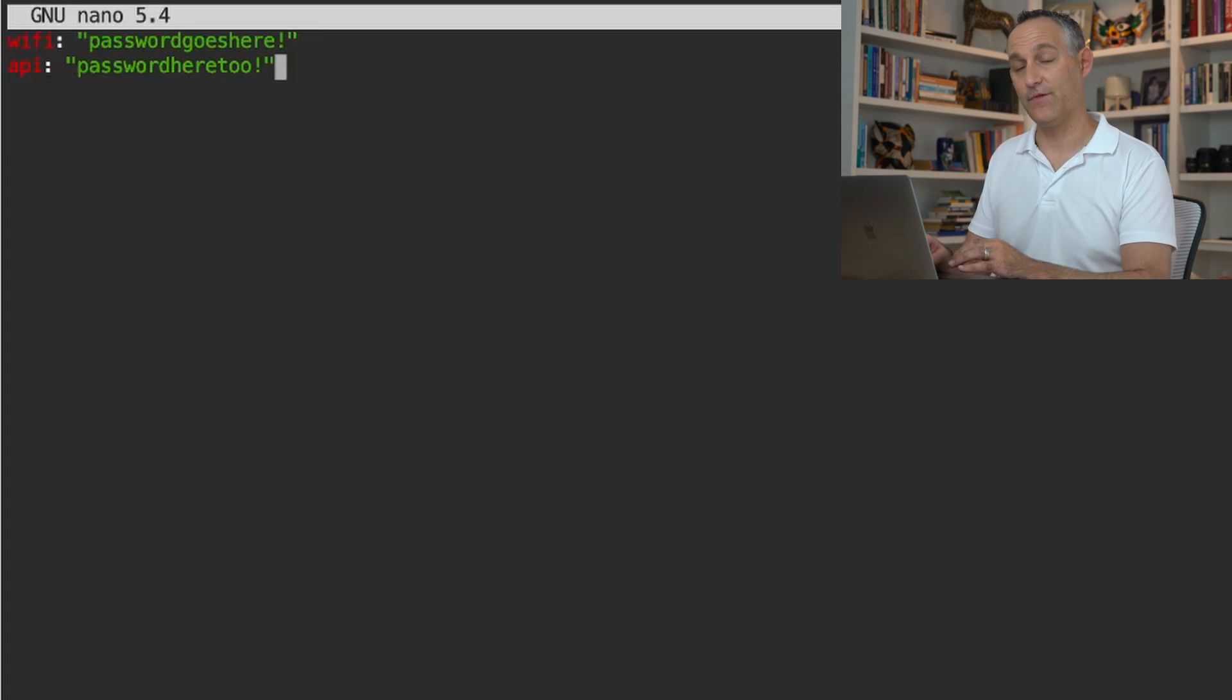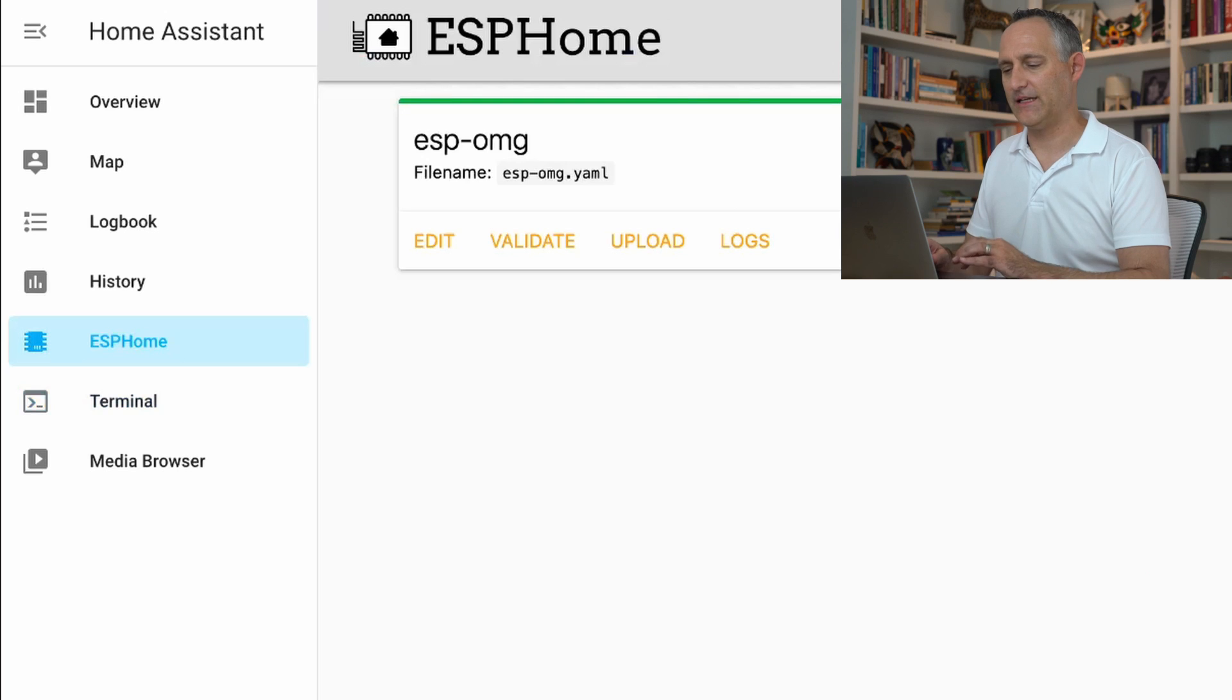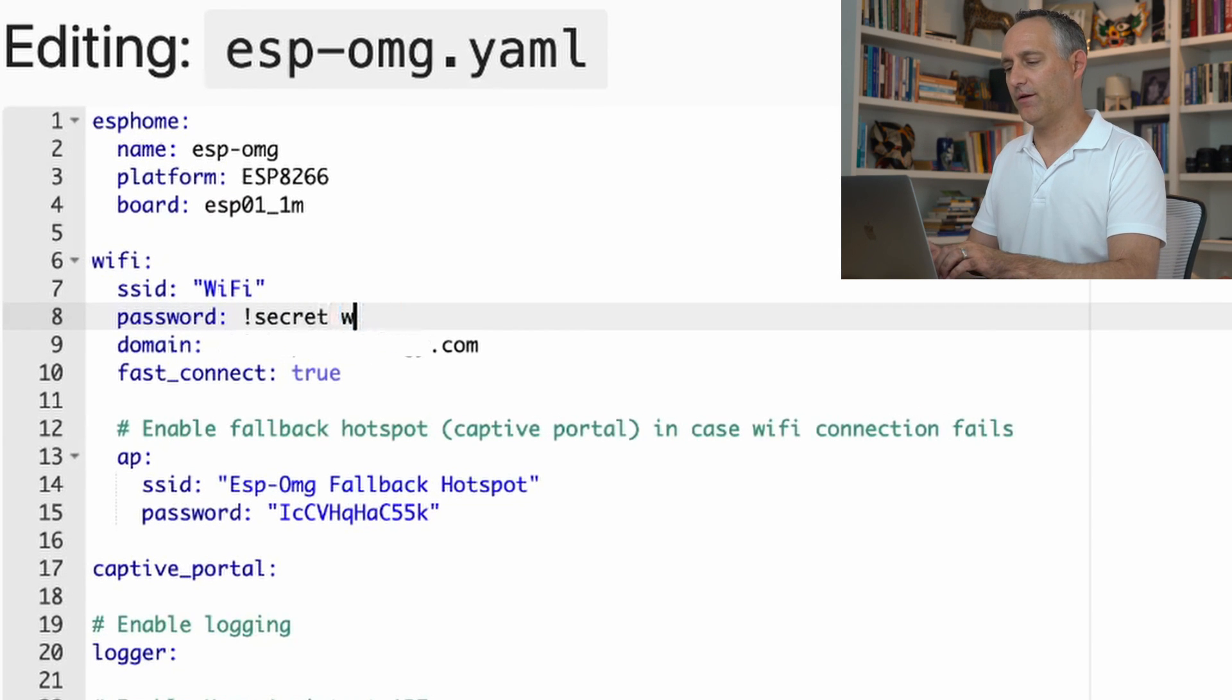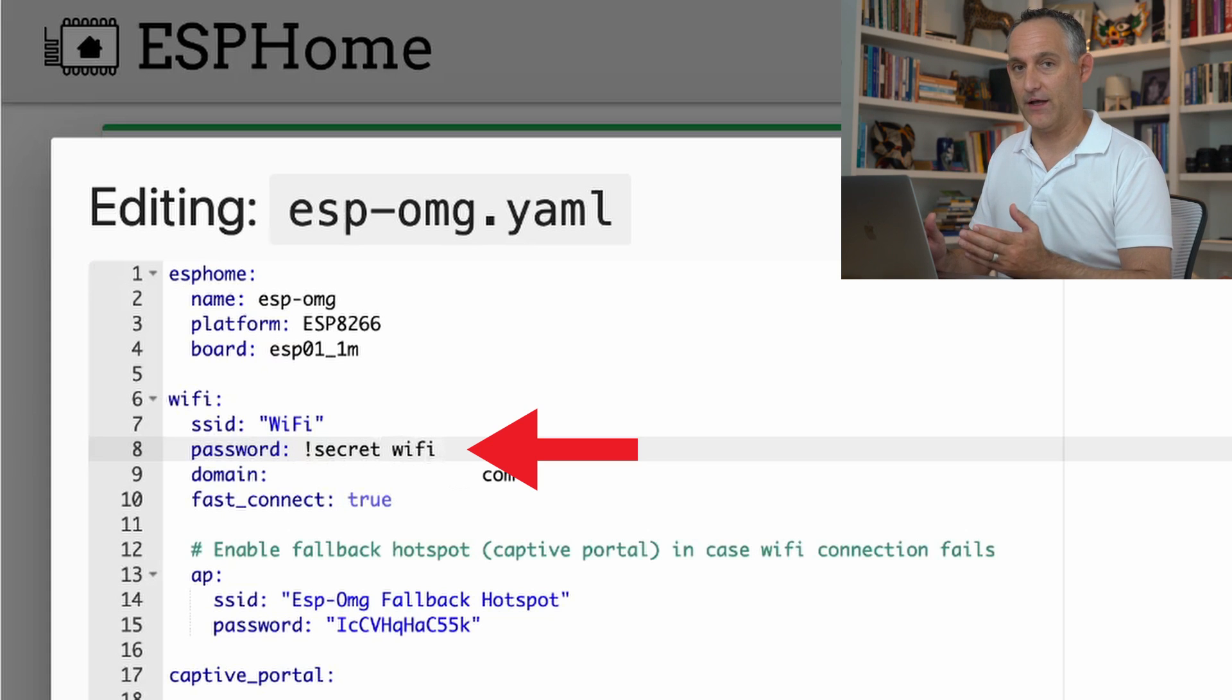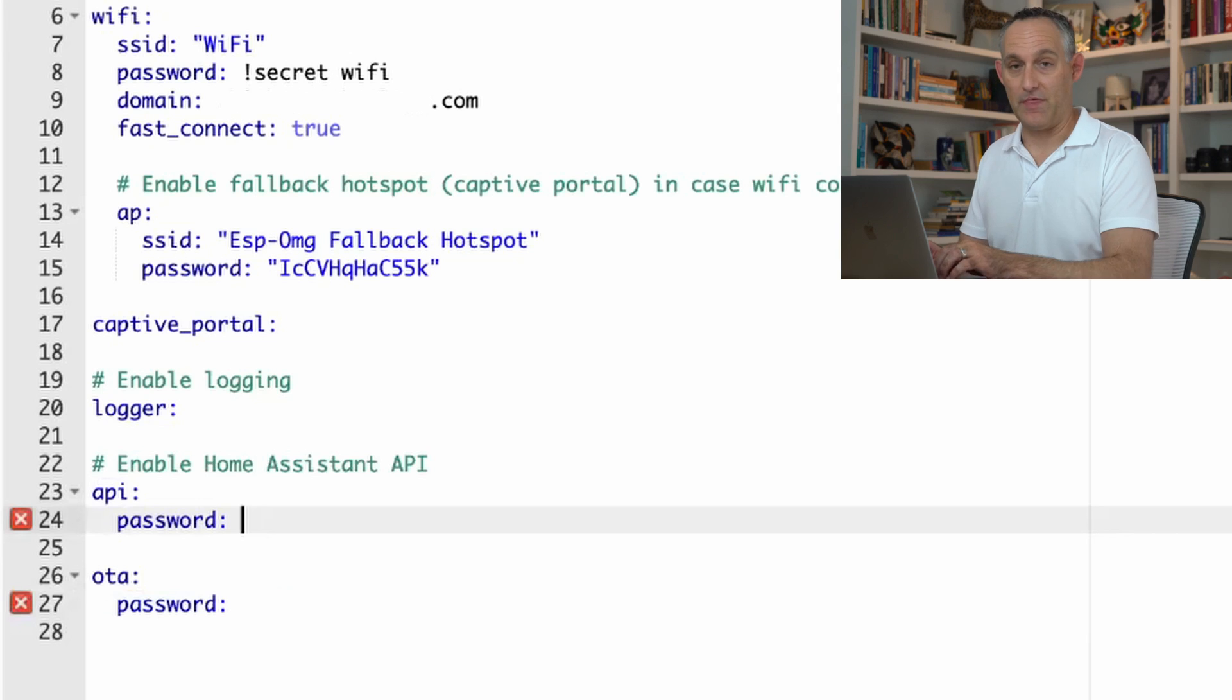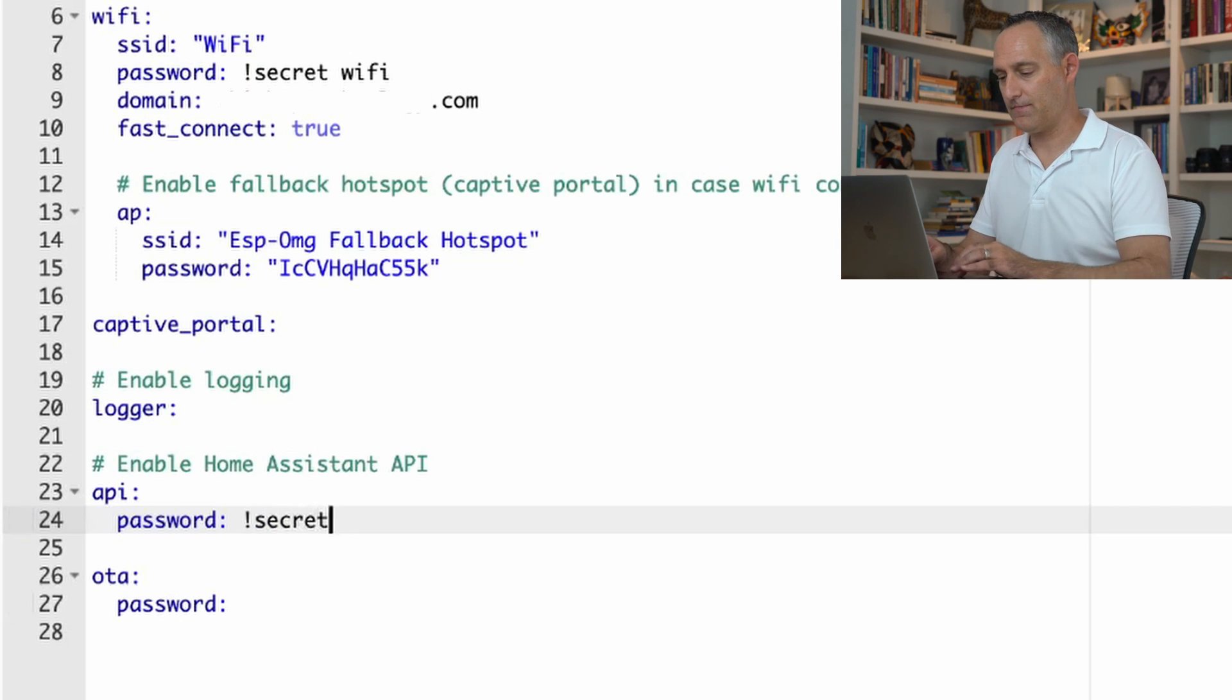And now if we go back to ESPHome, we can reference those keys in our firmwares. So back to ESPHome, click edit. And instead of our clear text password here, we're going to go exclamation mark or bang secret and the reference. We just called it Wi-Fi in the key file, if you recall. And down in our API section, same thing. We want to reference that API key that I made in the secrets file. So we'll go secret API.